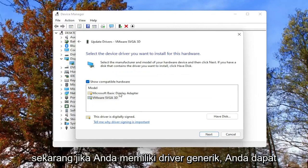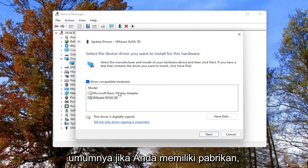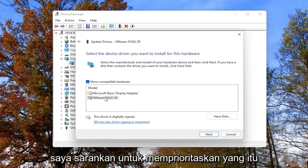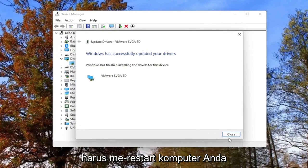If you have a generic driver you can select it, but generally if you have a manufacturer one, I'd recommend prioritizing that one. Then select Next, go through the installation process, and you should restart your computer afterward.